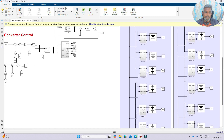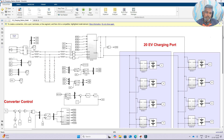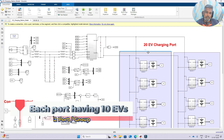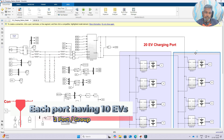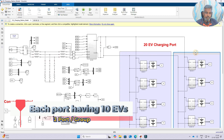Next part of the EV charging station is the EV port. Here we have two kinds of ports — two groups. This is group one and group two.